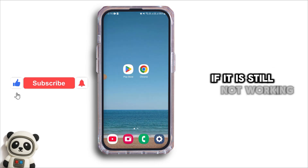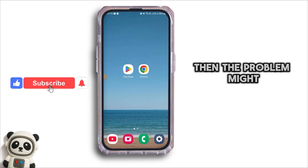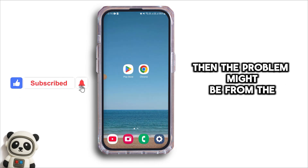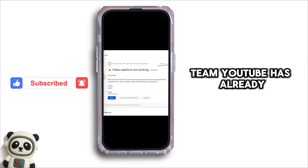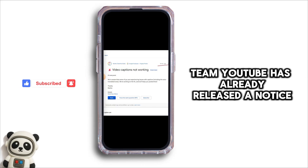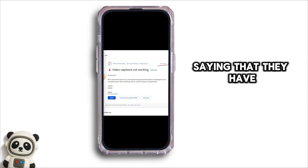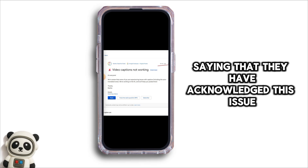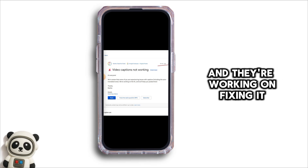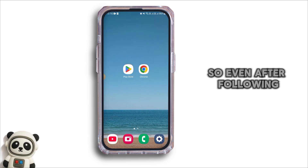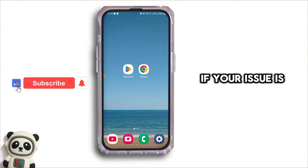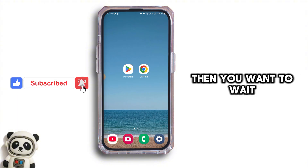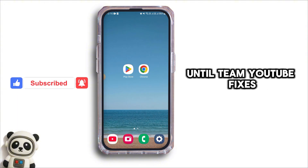If it is still not working, then the problem might be from the YouTube side. Team YouTube has already released a notice saying that they have acknowledged this issue and they're working on fixing it. So, even after following these steps, if your issue is not fixed, then you want to wait until Team YouTube fixes this issue.